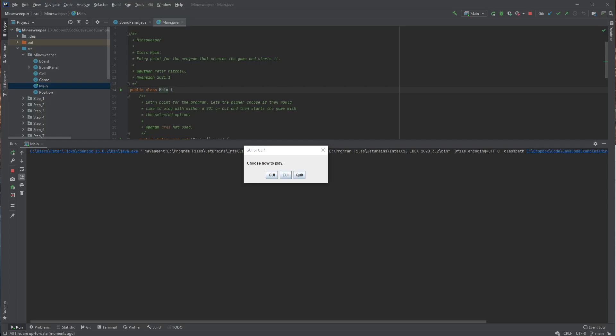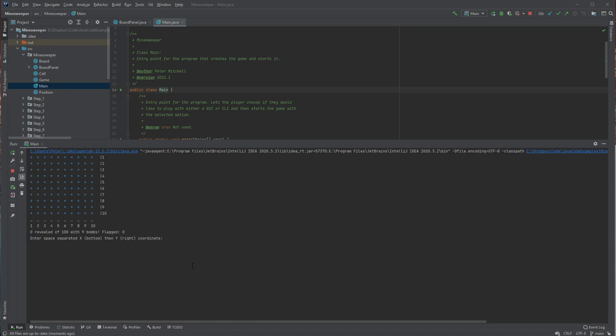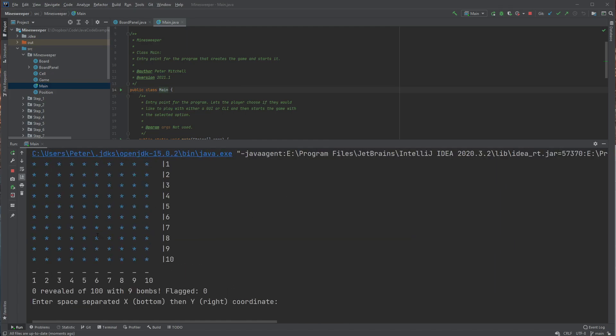So this is my Minesweeper game. It can be played as either a console application or as a GUI. So we'll just show off first of all the console version.